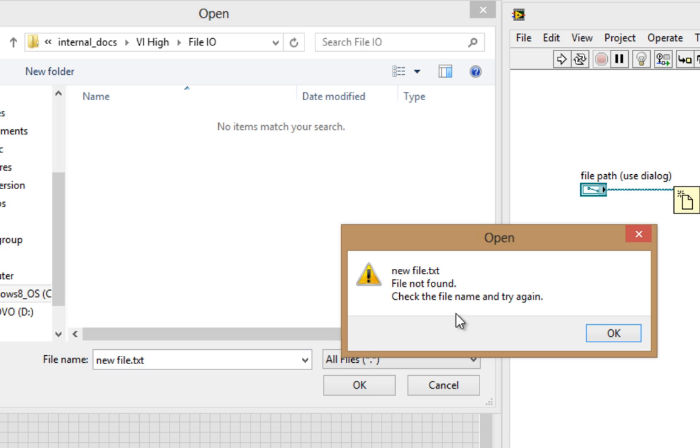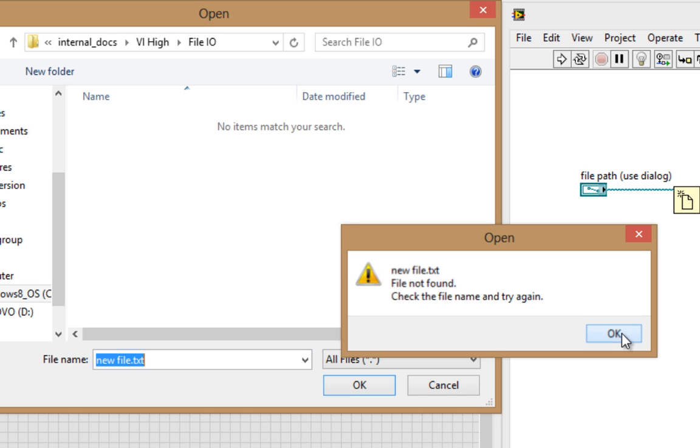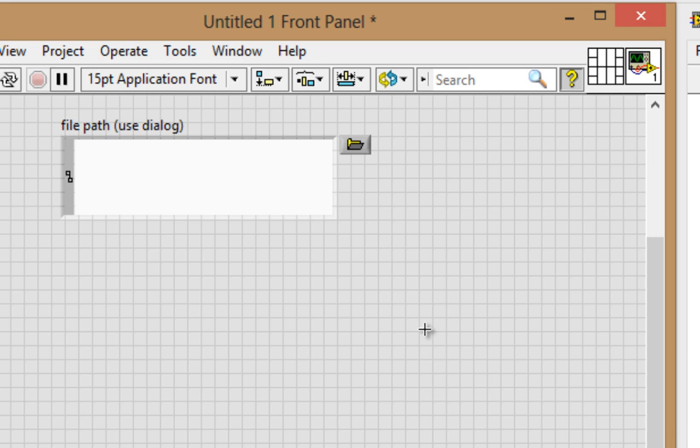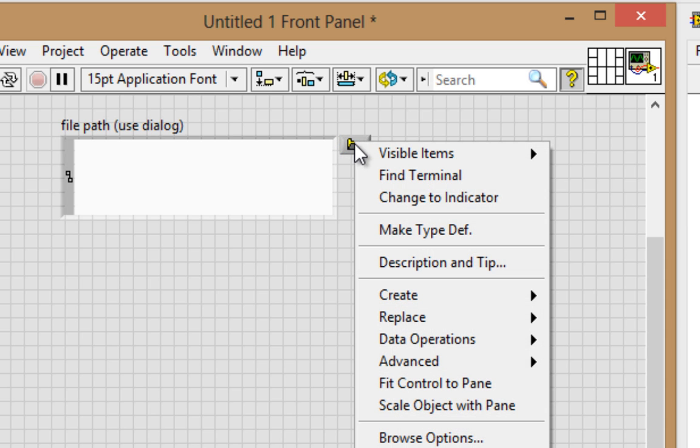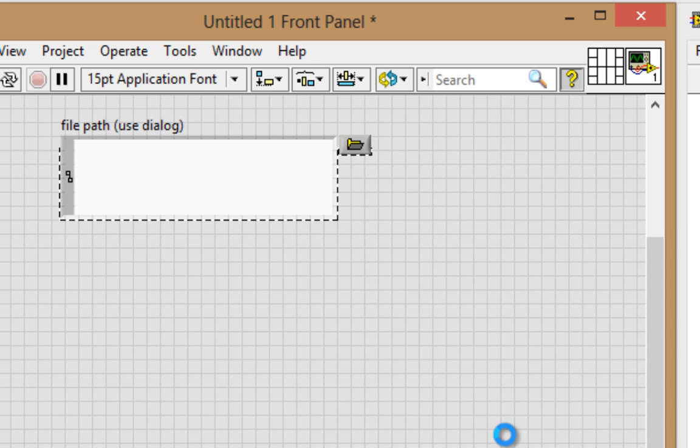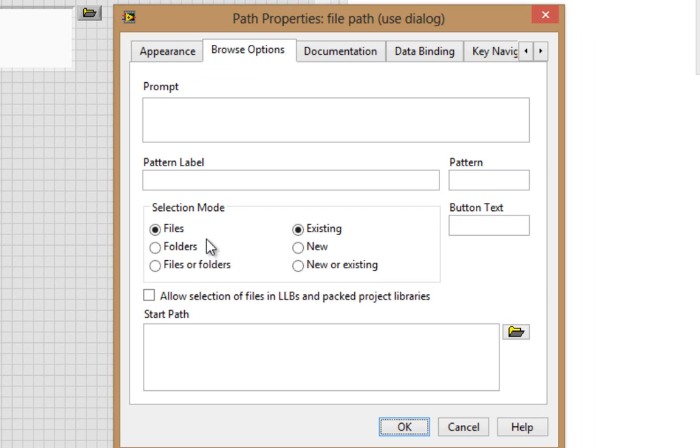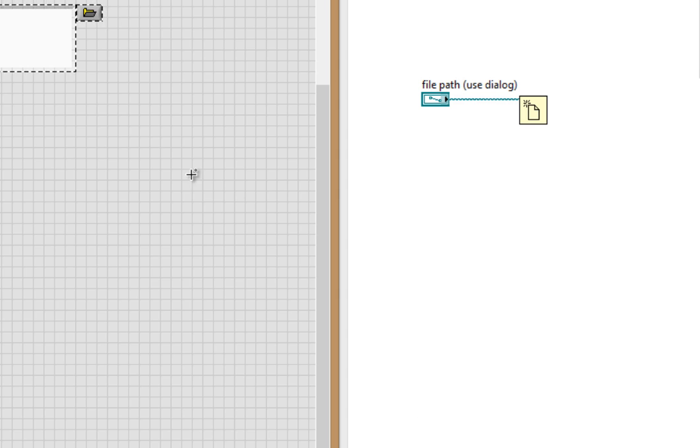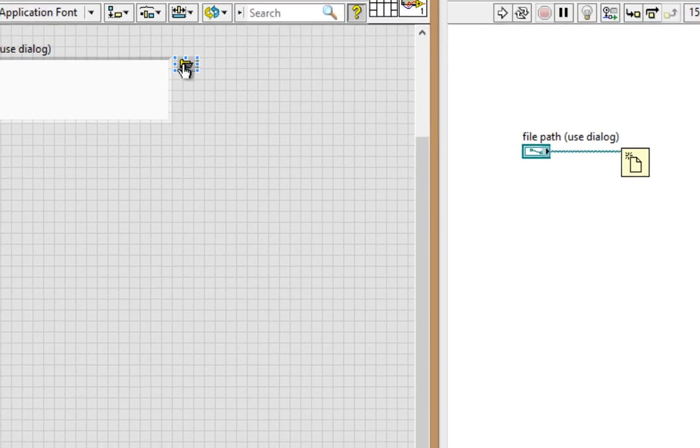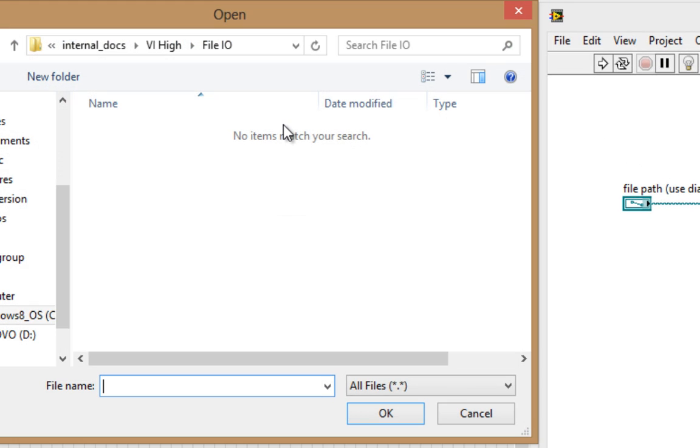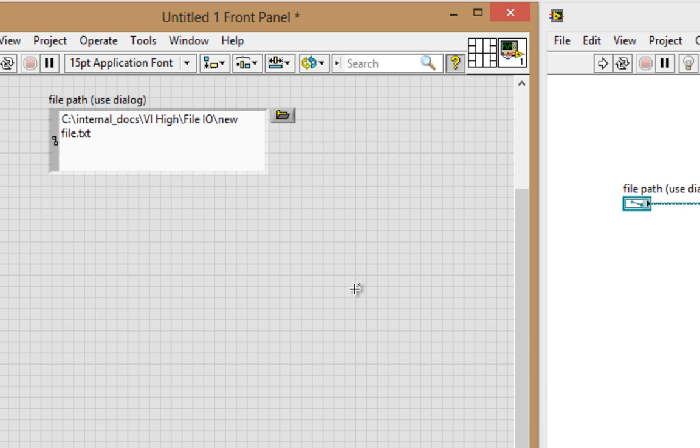But Windows says, wait a minute, the file's not found. So what do I need to do? Well, first off, let's right-click on this button and go to Browse Options. And in Selection Mode, I want to not only choose an existing file, but a new file as well. So, new or existing. Let's try that again and call it New File.txt.